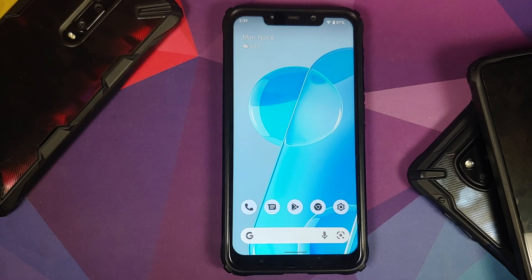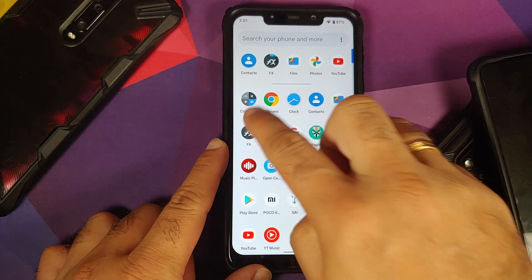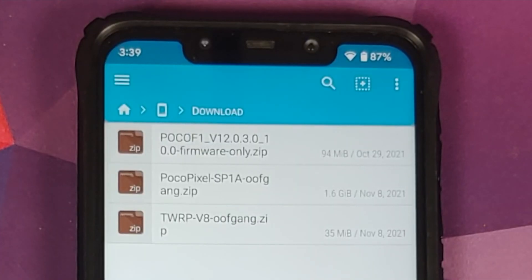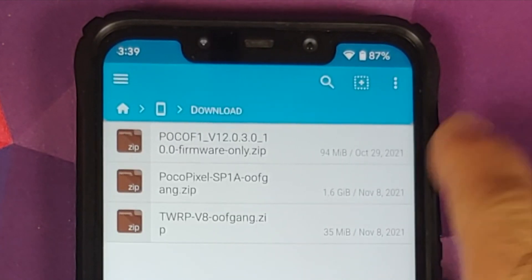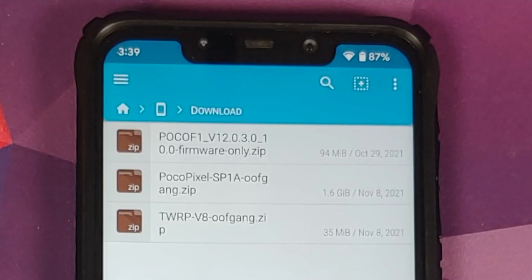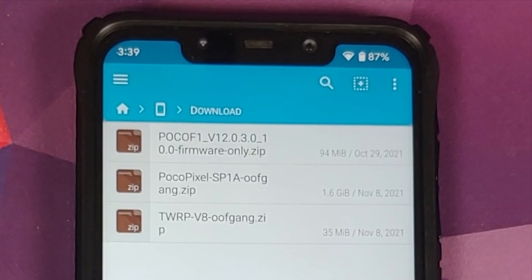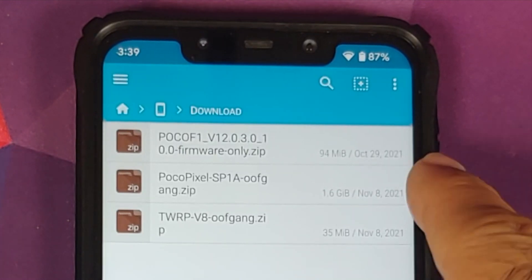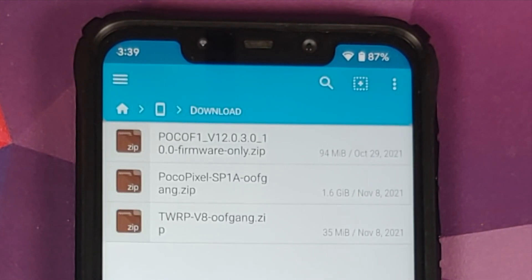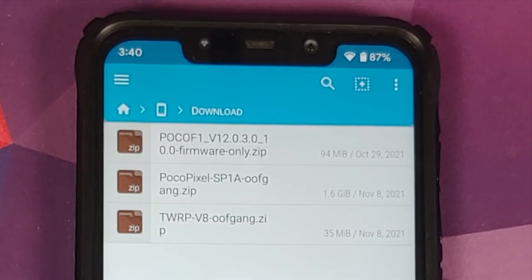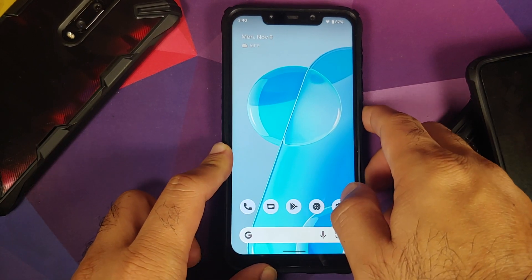All the files you need are linked in the description. You need the firmware, which is version 12.0.3.0 — if you're already on this firmware you can skip flashing it, but I flash it just to be safe. You also need the ROM itself, which is the Android 12 stable enforcing build from the Poco Pixel team (Oof Gang), and you need TWRP by Oof Gang.